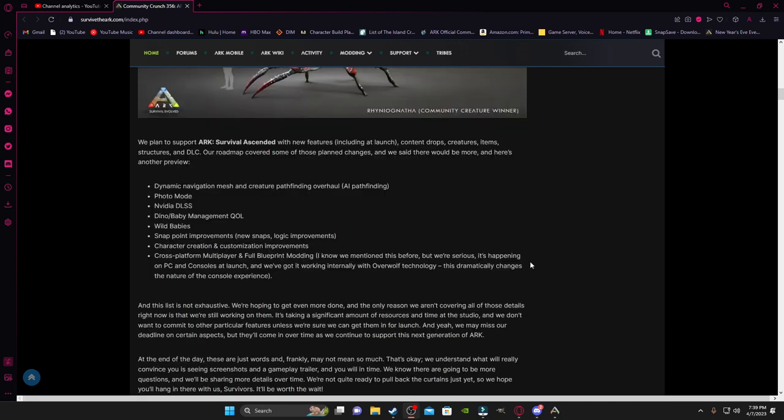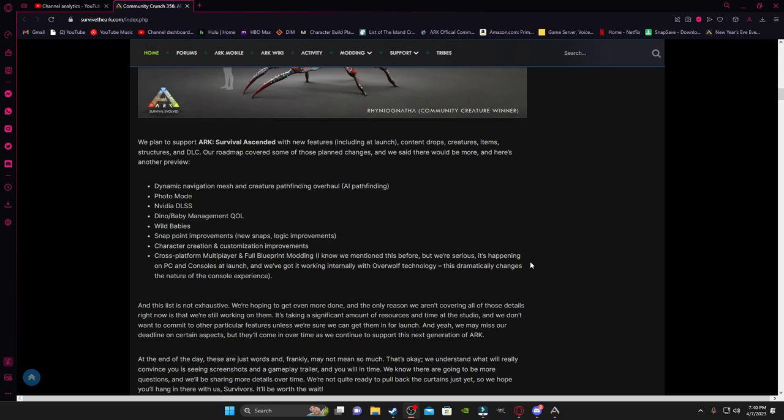Now, on to even more of what's coming in ARK Ascended. We got dynamic mesh and creature pathfinding overall, AI pathfinding basically. Photo mode, NVIDIA DLSS, whatever. And then we got Dino Baby Management QOL. There's something with the babies and management that's going to get improved. Then we're going to get wild babies, so hopefully we also get nests and eggs that we can steal.